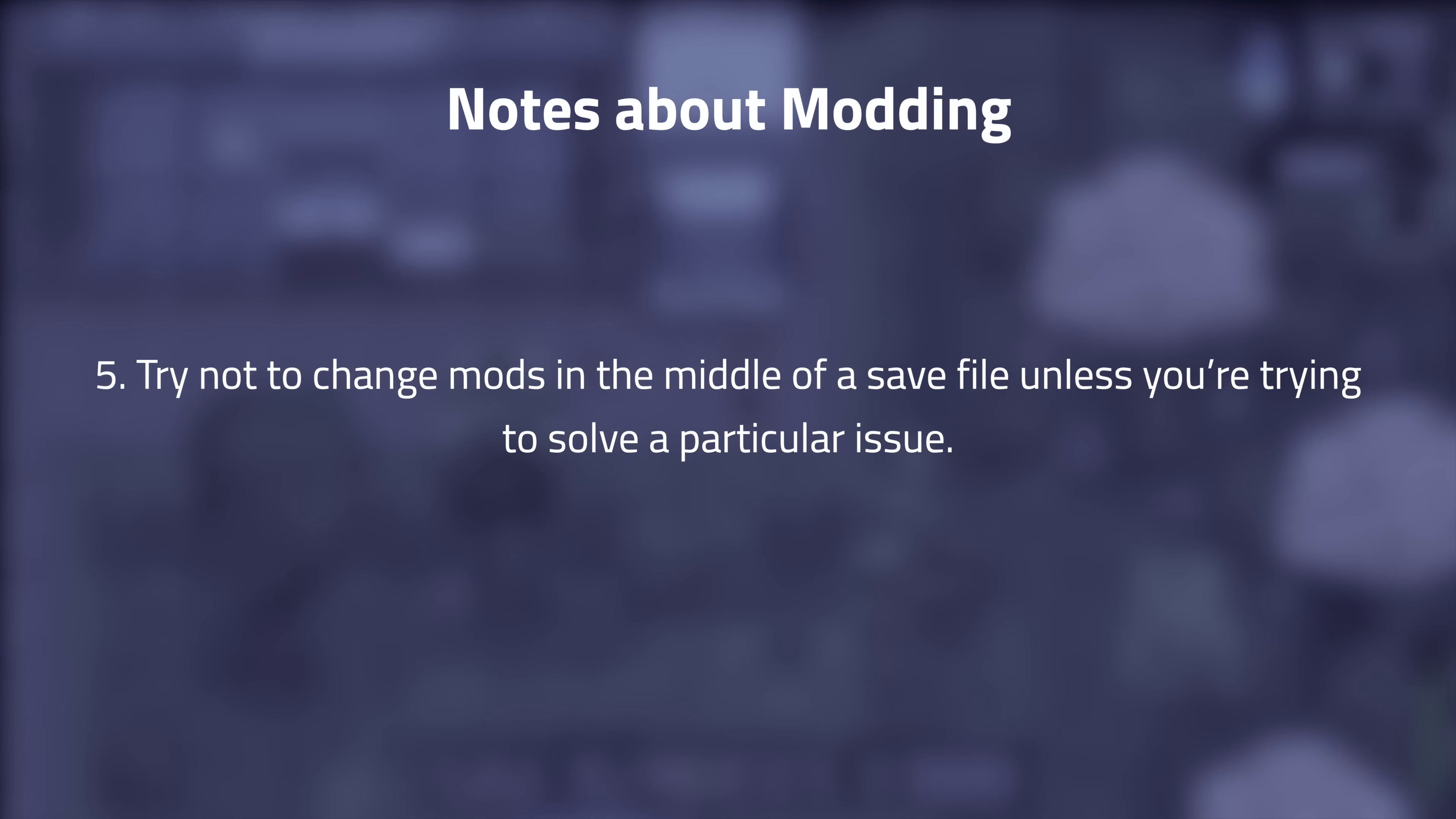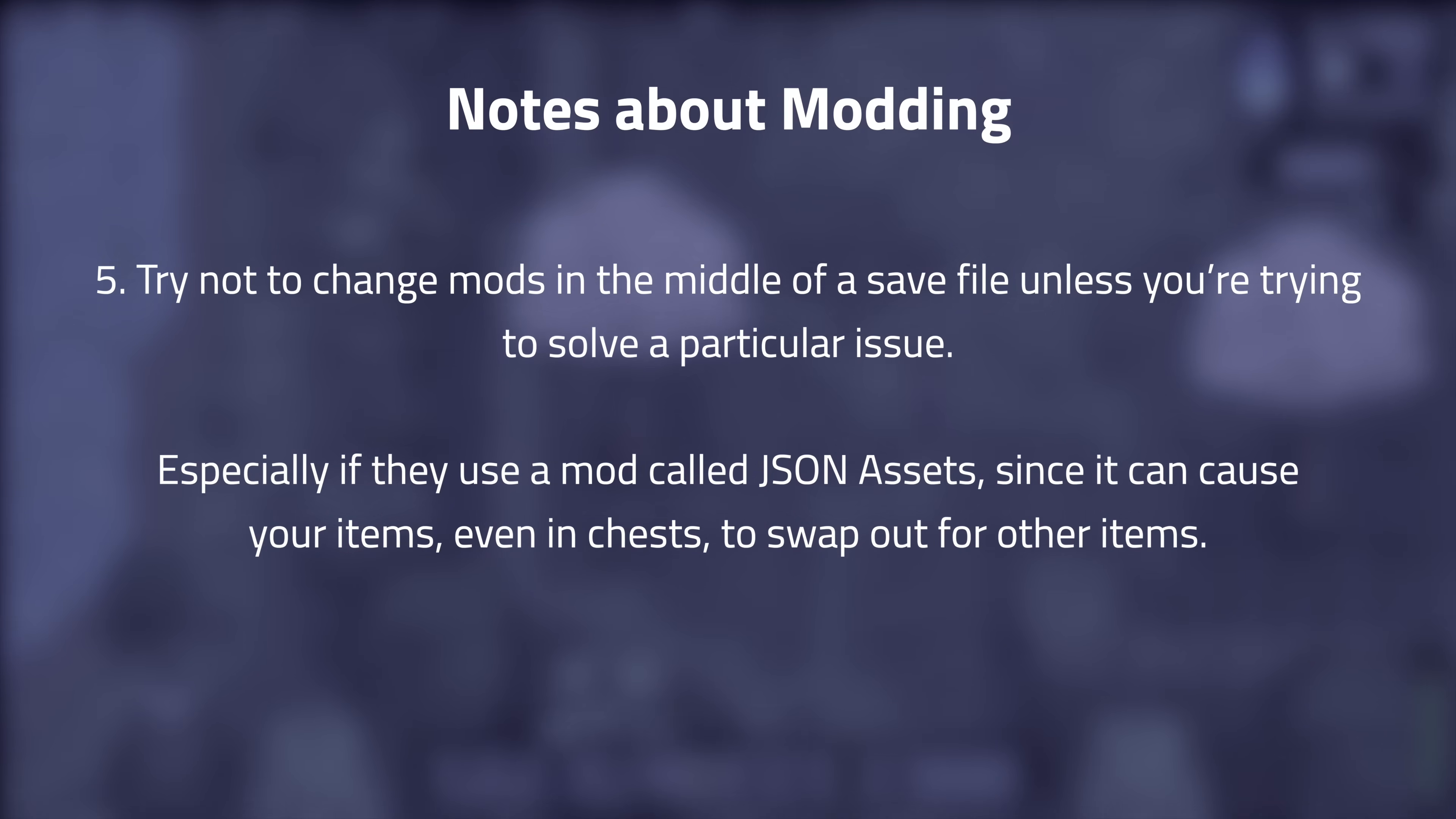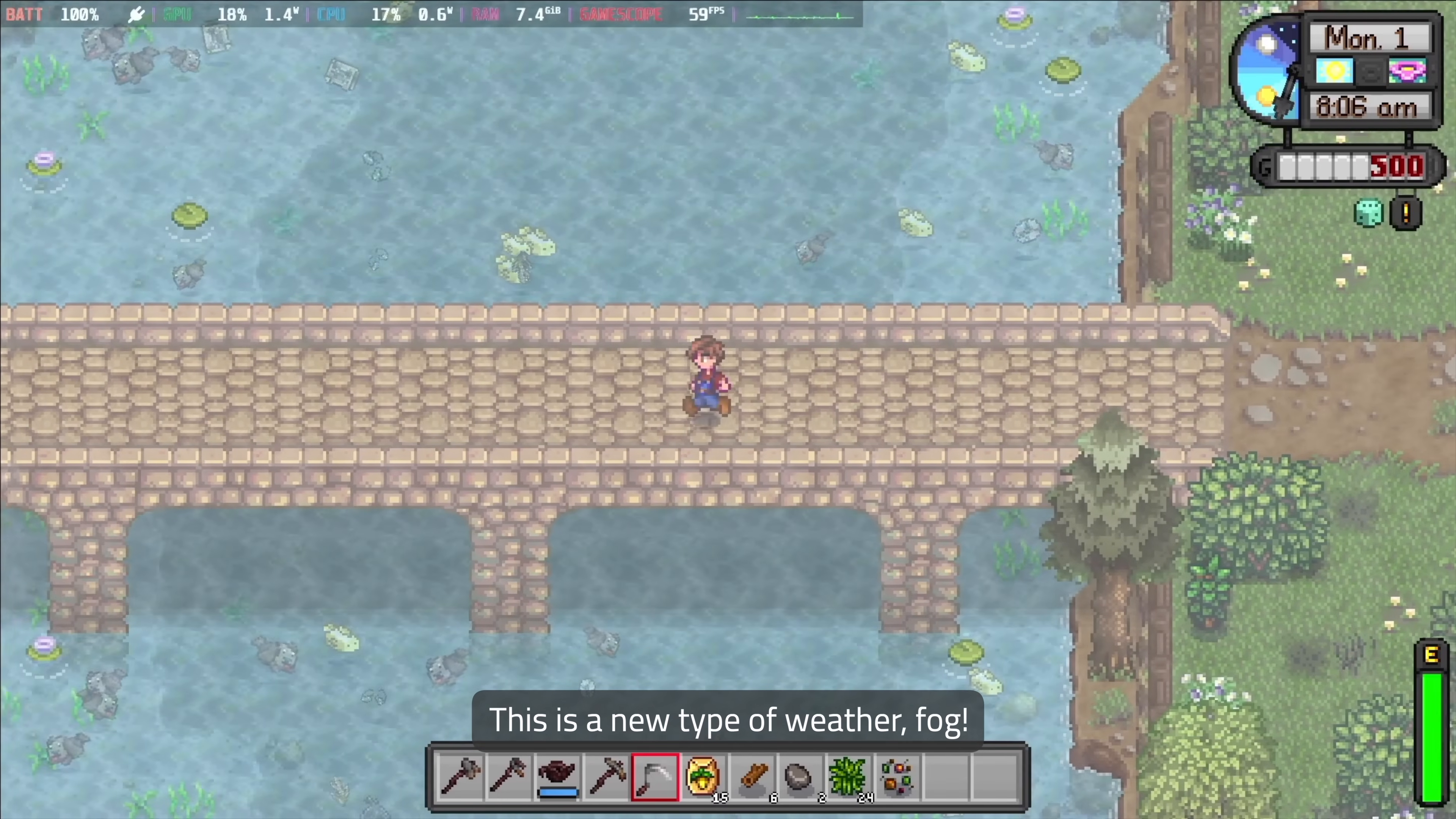Five, try not to change the mods in the middle of a save file unless you're trying to solve a particular issue. This is especially true if your mods use a mod called json assets, since it can cause your items, even in chests, to swap out for other items. Six, some mods don't play well with multiplayer, but most work perfectly as long as both people have the same exact mods and configuration options set.